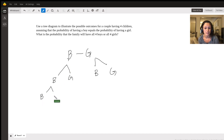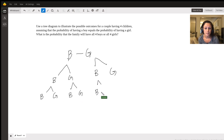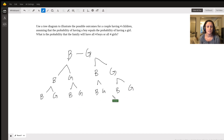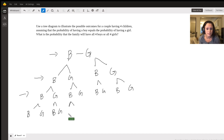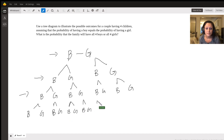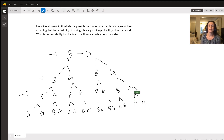For the third child, it branches even more. If they had two boys, they could either have another boy or a girl. This is what the tree diagram looks like - B, G, B, G. This represents the first child, second child options, third child options, and now a fourth child - either a boy or a girl. Boy, girl, boy, girl, boy, girl.